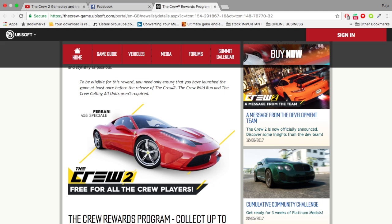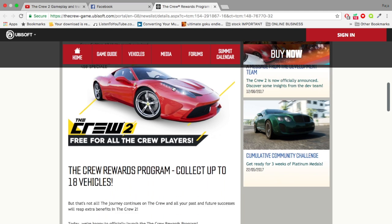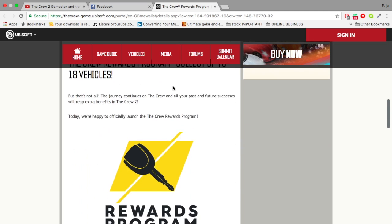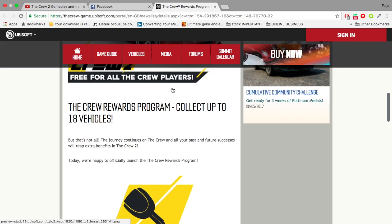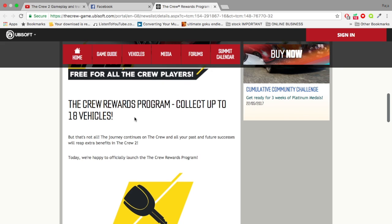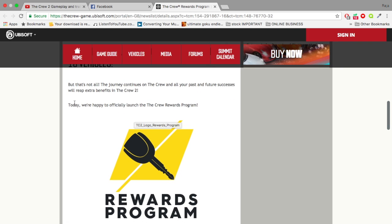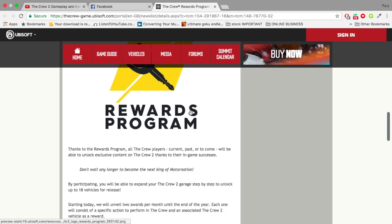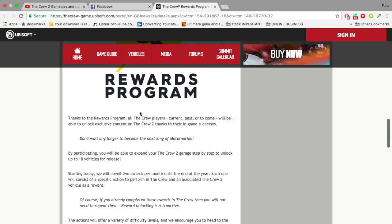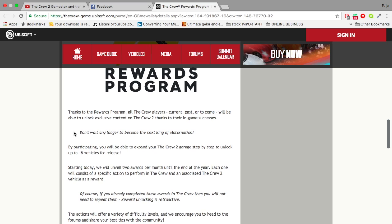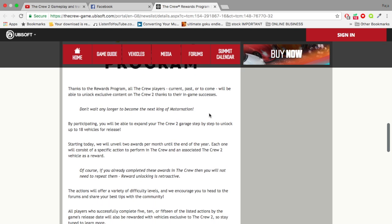I'm going to play The Crew today just to get that. But there's more guys - there's up to 18 vehicles that can be unlocked in The Crew 2 if you keep playing The Crew. Today we're happy to officially launch The Crew Rewards Program. This is basically to thank all The Crew players, current, past, or to come.